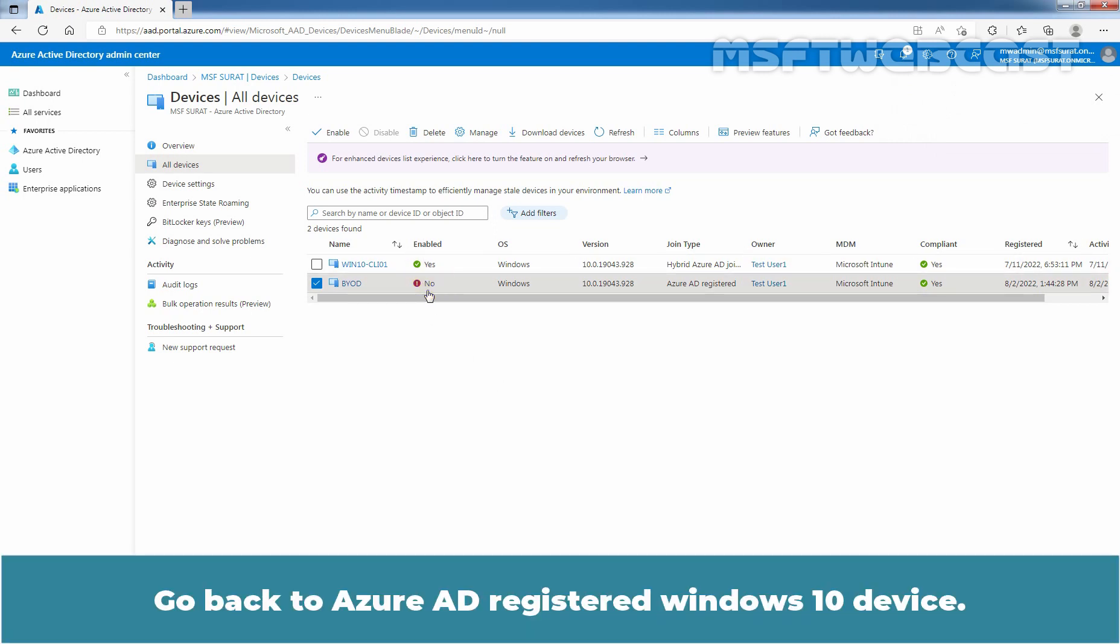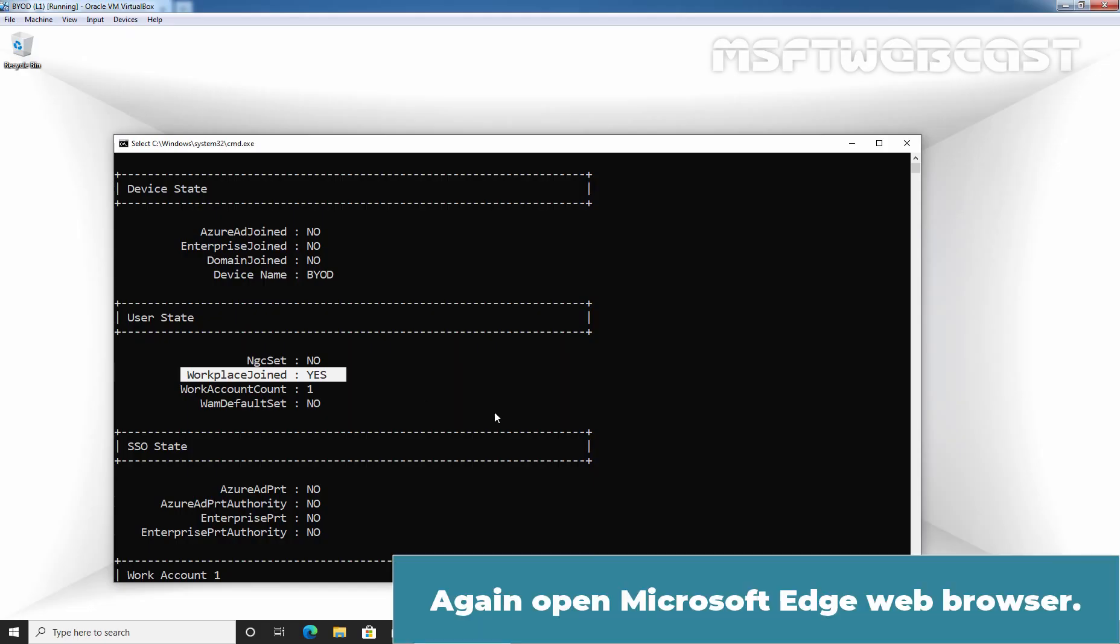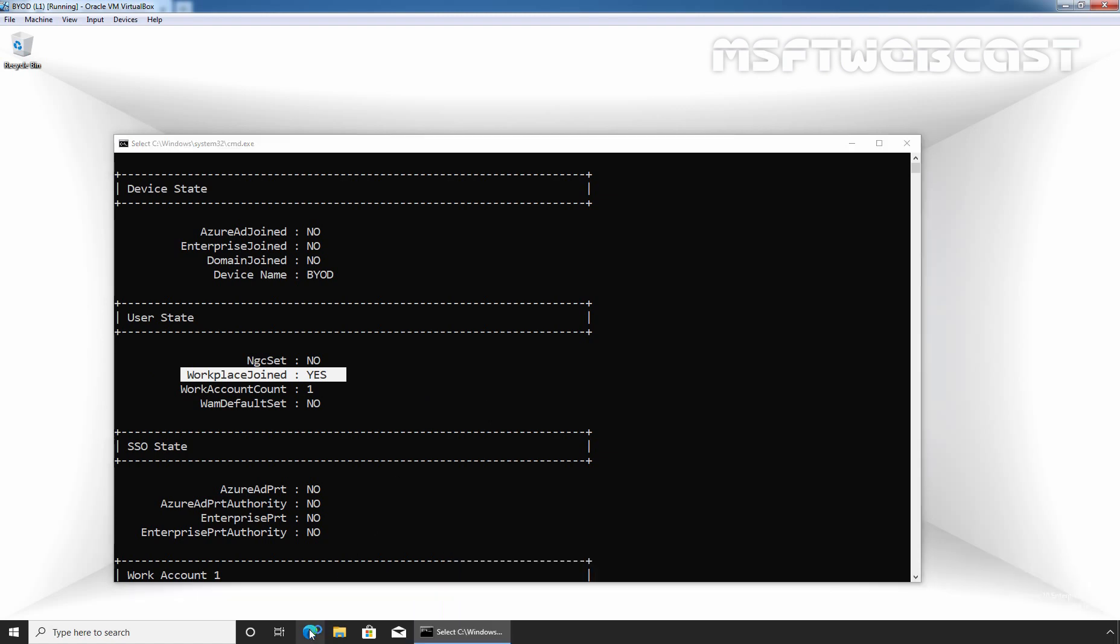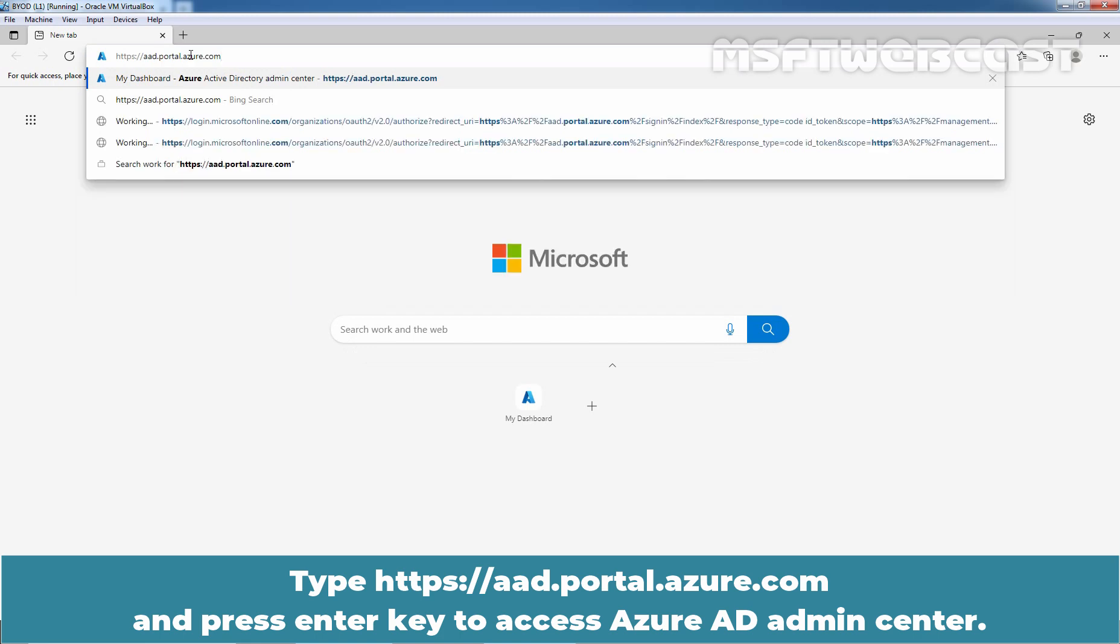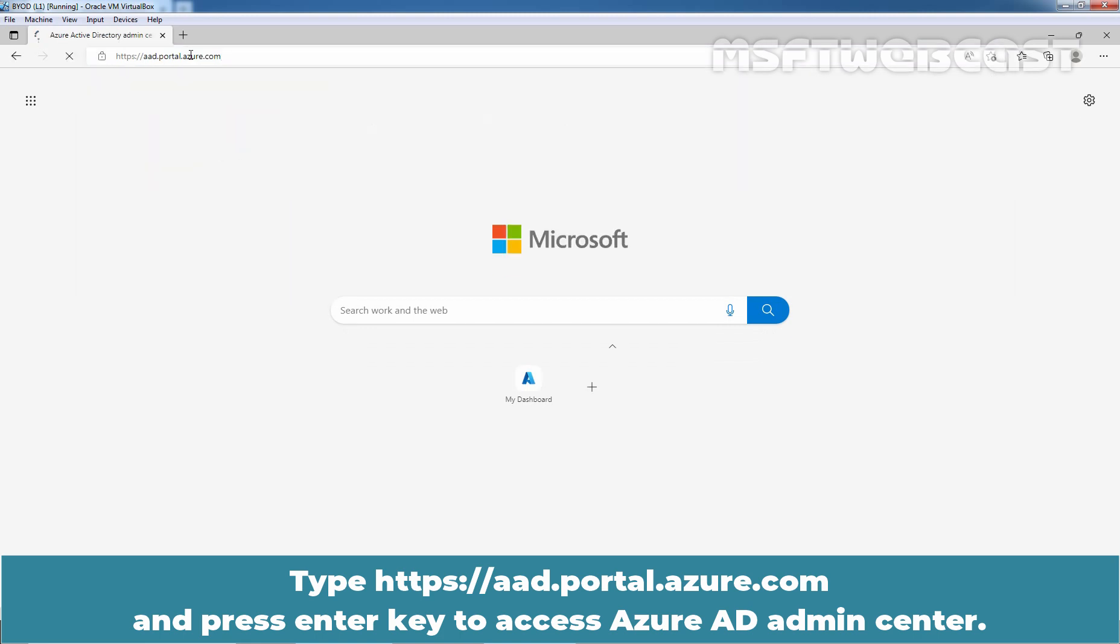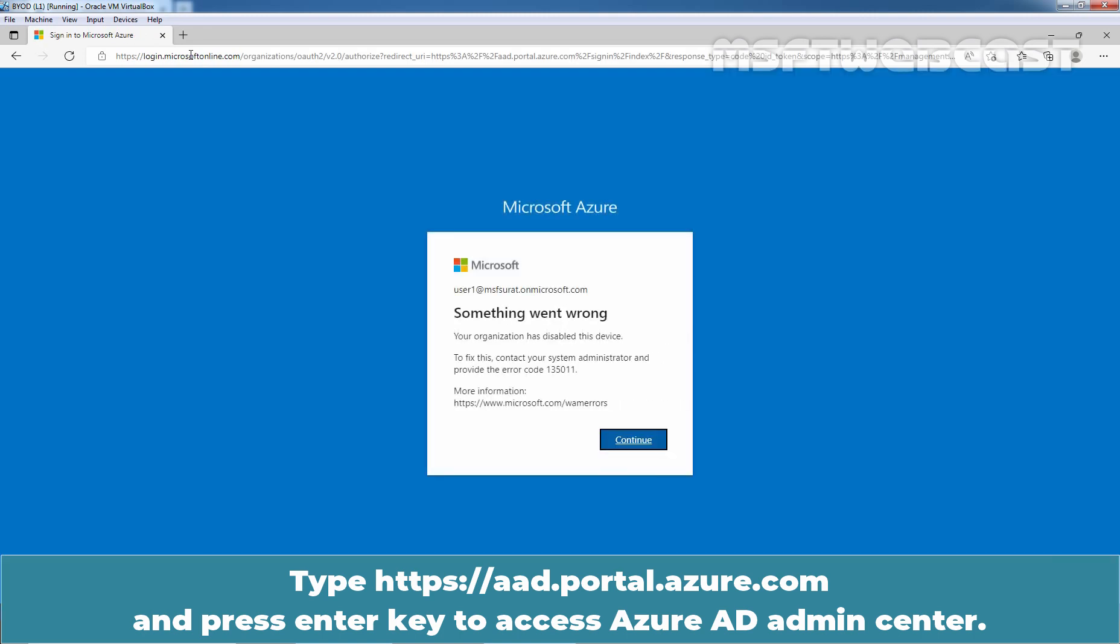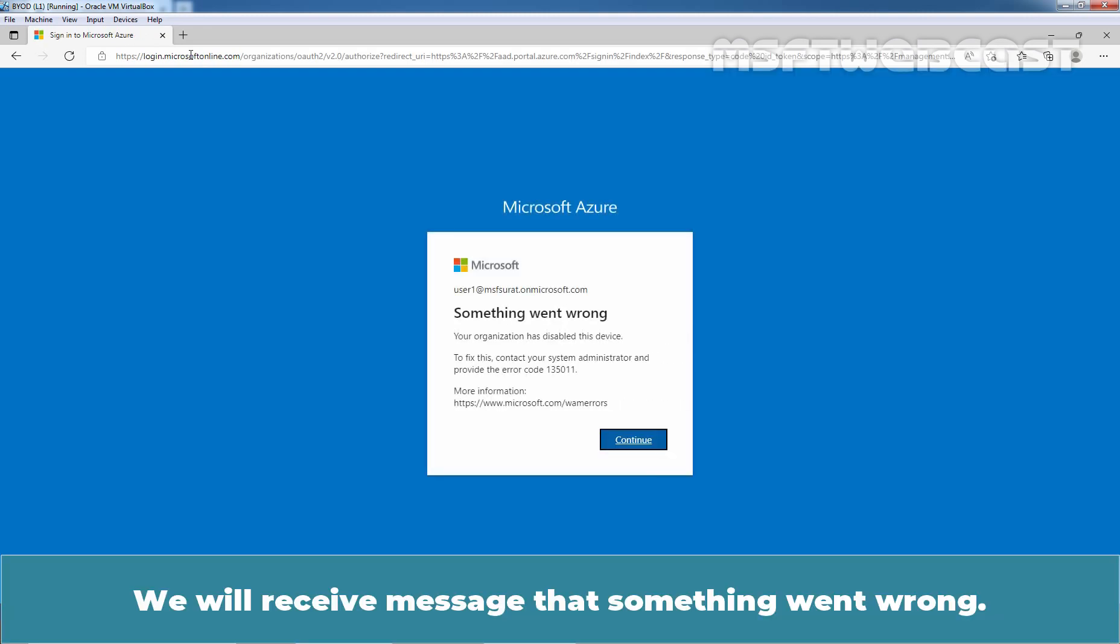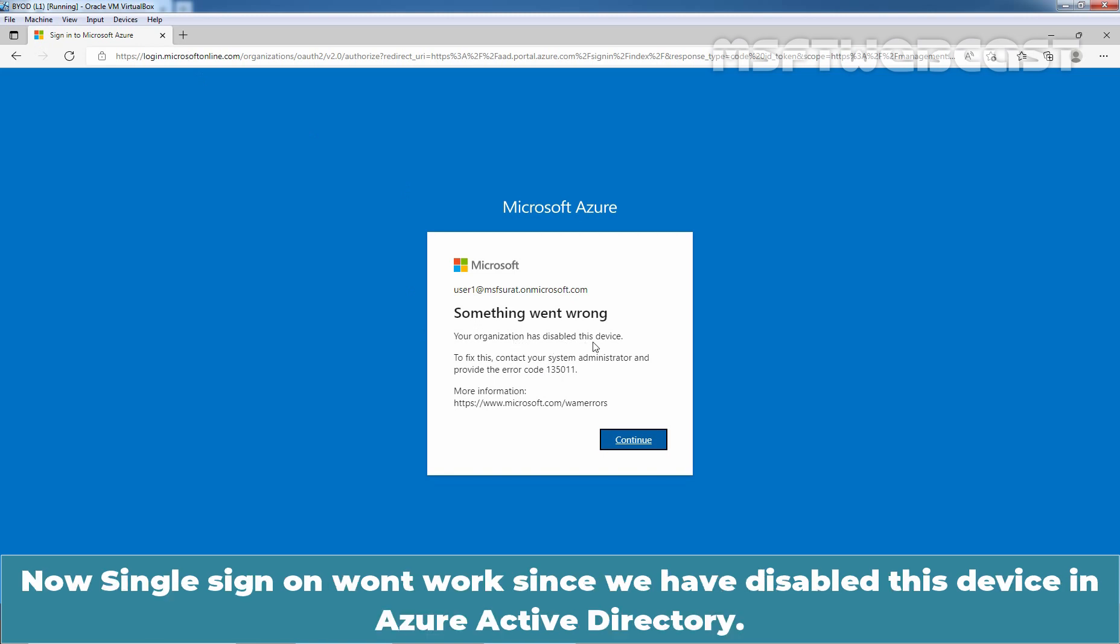Go back to Azure AD registered Windows 10 device. Again, open Microsoft Edge web browser. Type https://aad.portal.azure.com and press Enter key to access Azure AD Admin Center. We will receive a message that something went wrong. We can see the reason as well. Your organization has disabled this device. Now, single sign-on won't work since we have disabled this device in Azure Active Directory.